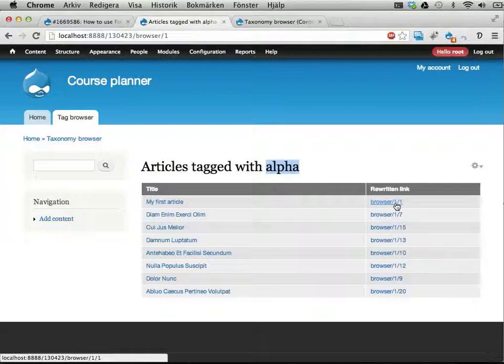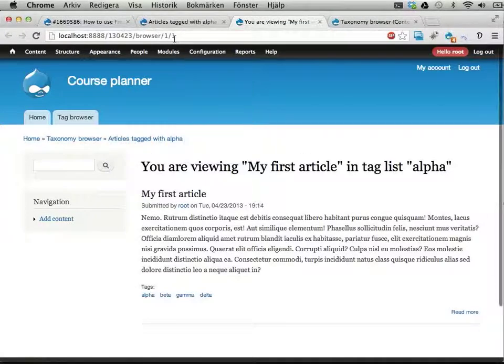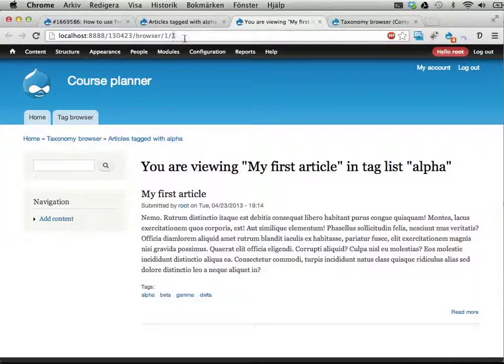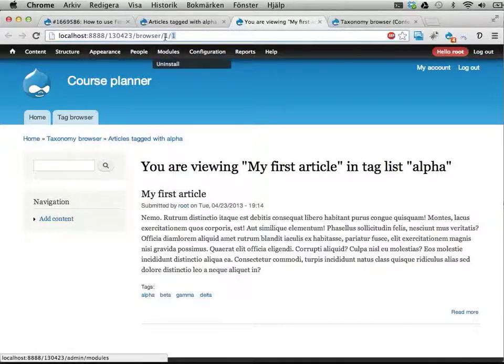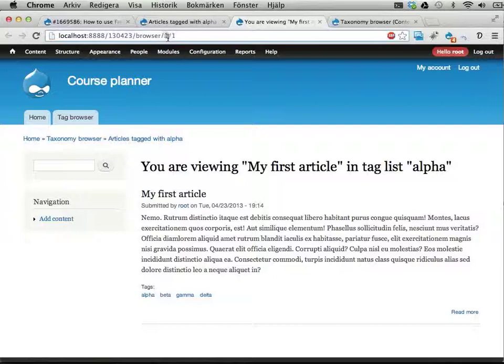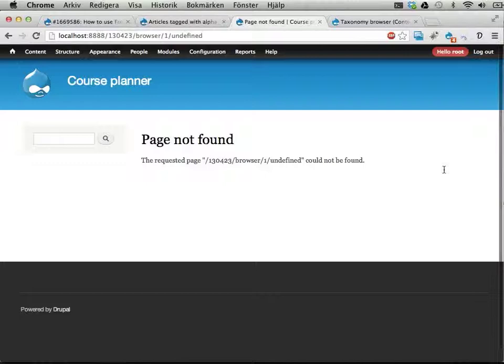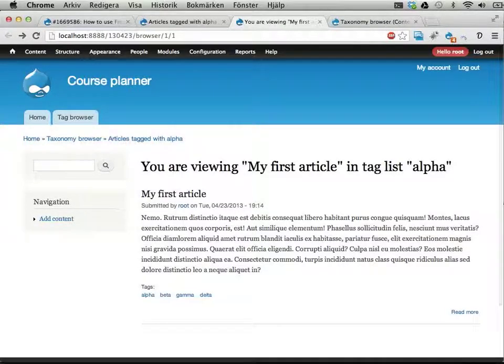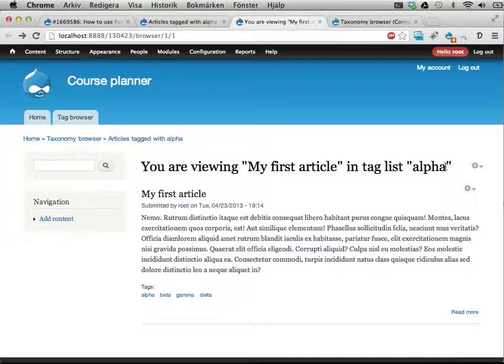So I can go here to browser slash one slash one, which lets us view the node number one, this is my first article, in the context of the first tag being alpha. So we're now in the list called alpha, looking at the first article right now.